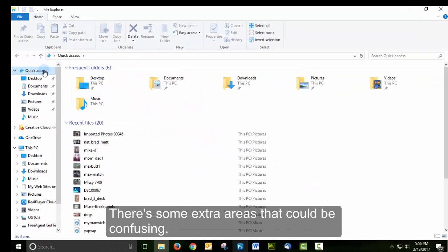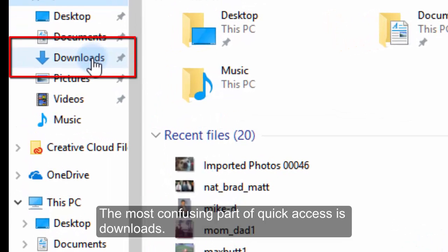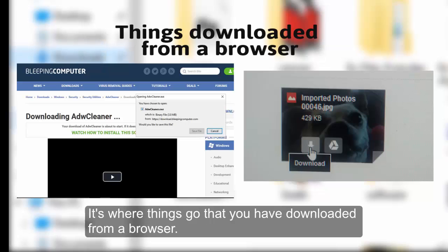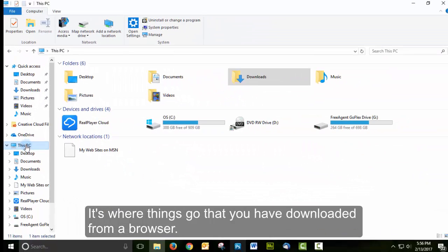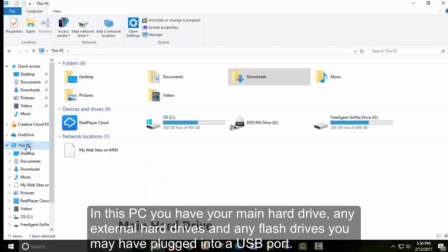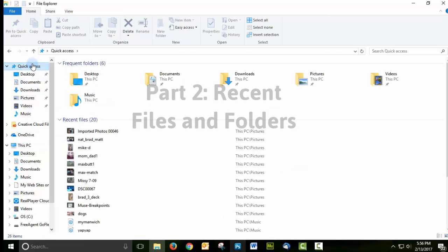There are some extra areas in This PC that might be confusing. The most confusing part of Quick Access is Downloads — it's where things go that you've downloaded from a browser. In This PC, you have your main hard drive, any external hard drives, and any flash drives you may have plugged into a USB port.